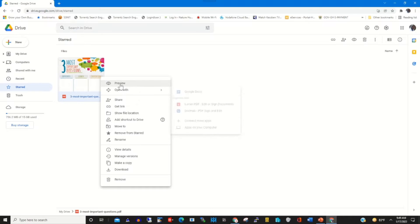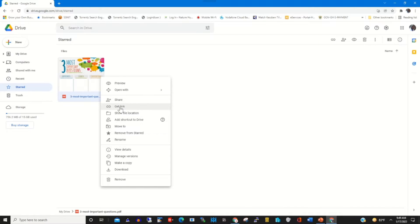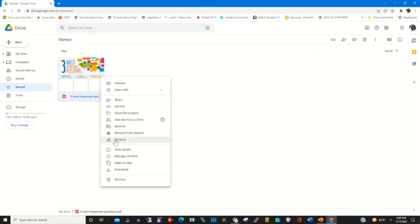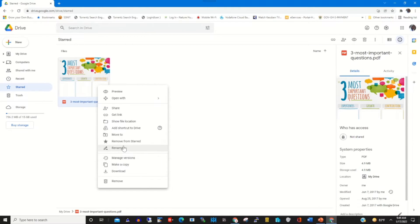By clicking on a starred file, you can open it, share the file, share the file link, or share the file location. You can also add a shortcut to your Google Drive, move the file from one location to another, remove the file from Starred, rename it, or view the file details that have been attached to the files.